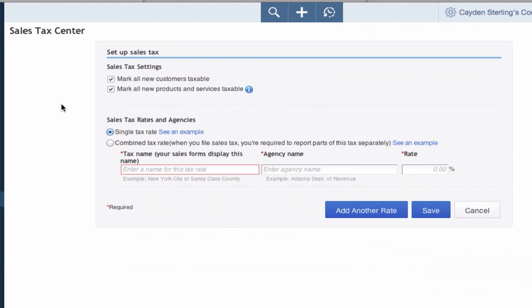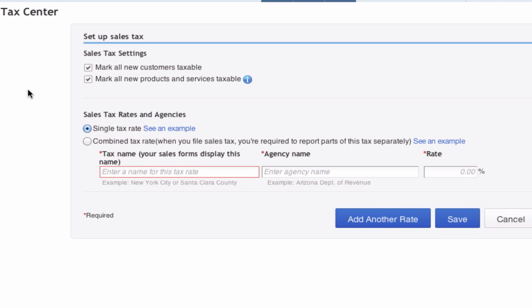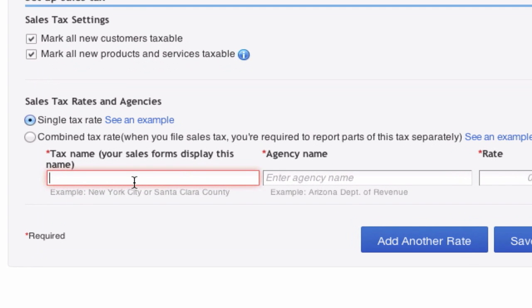Here it kind of gets confusing if you don't know what you're doing. Single tax rate—correct, we only are selling in our local city. Your tax name is your name if you're a sole proprietor, that's what I am. For the agency name, just go by your DBA, doing business as. So mine would be Village Park Source.